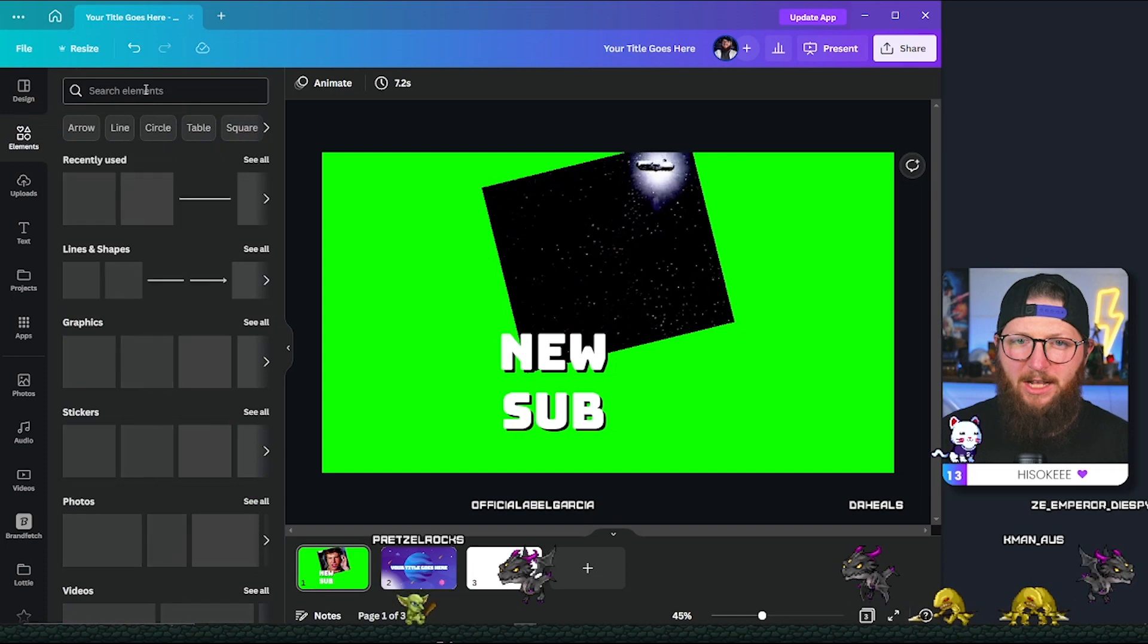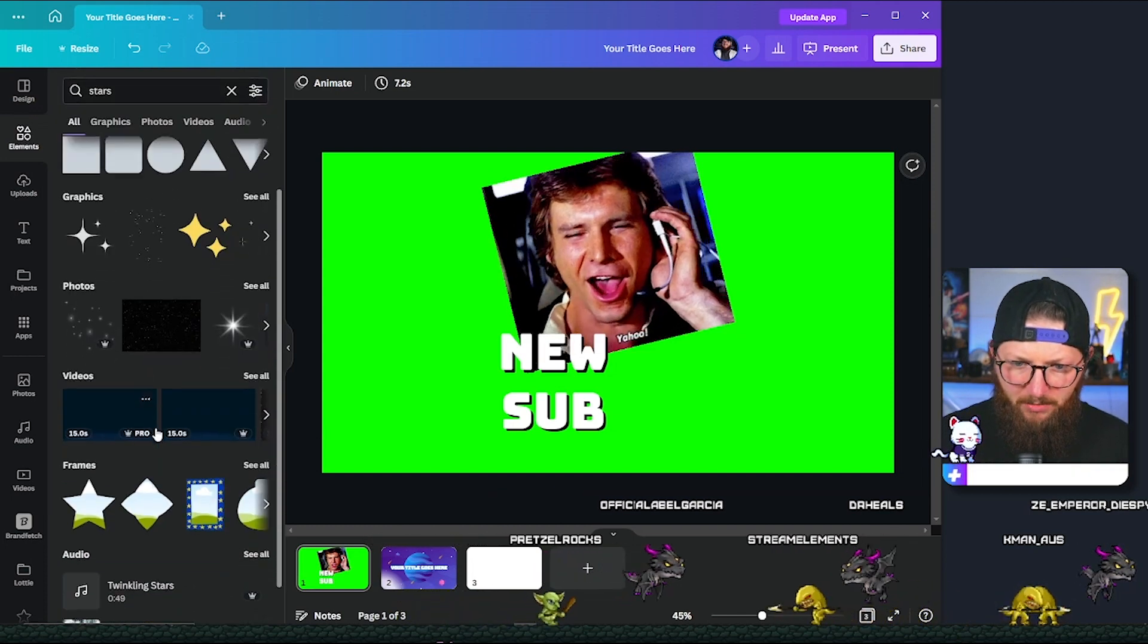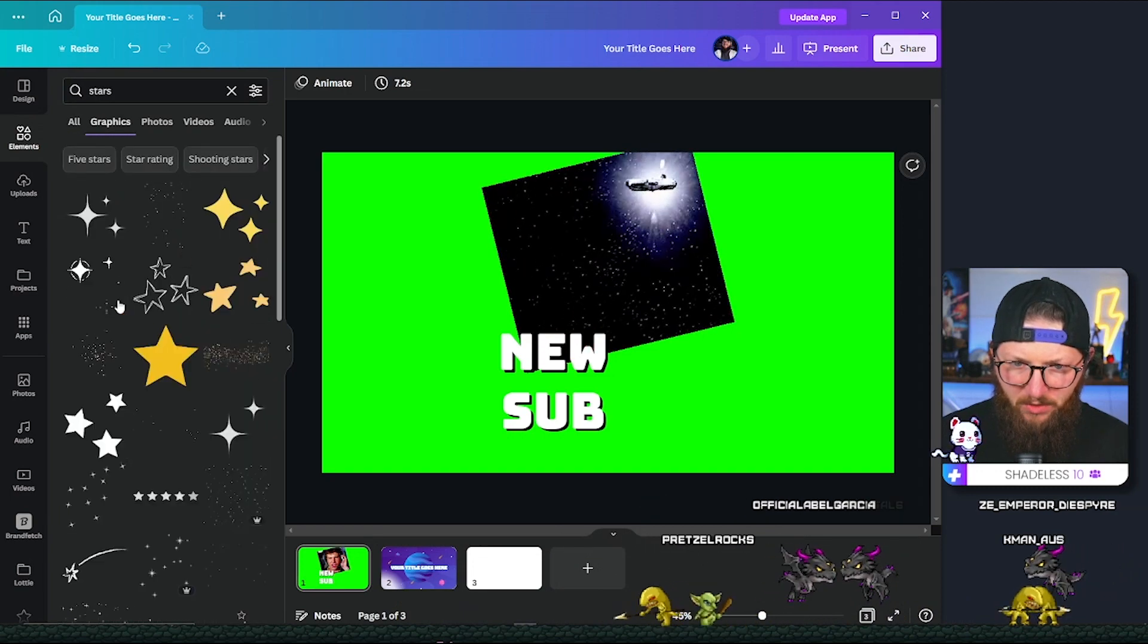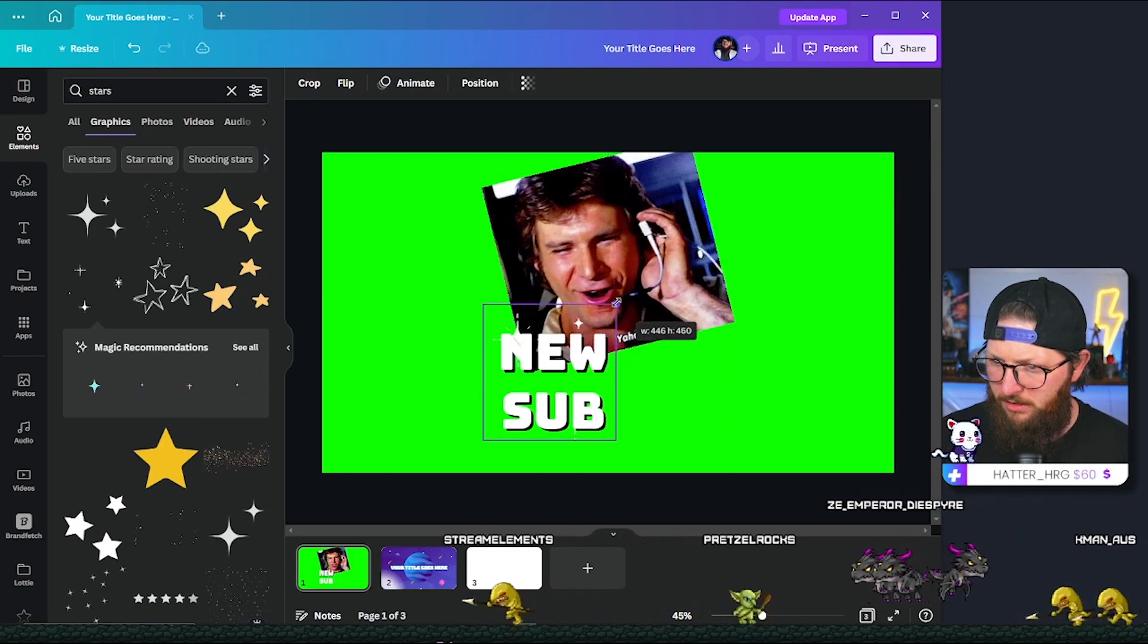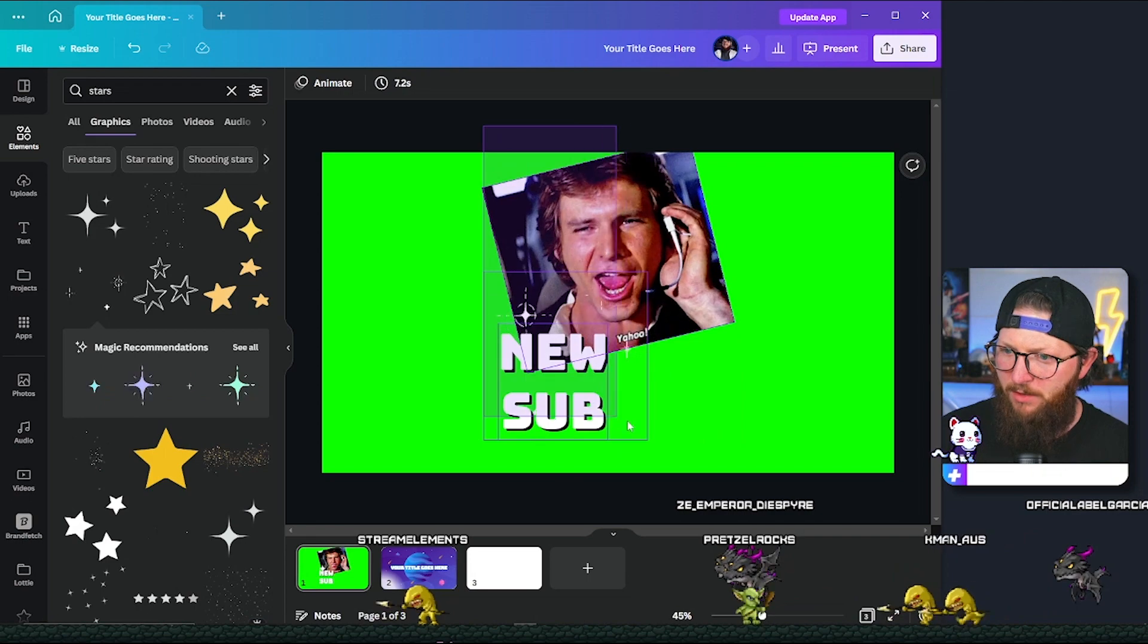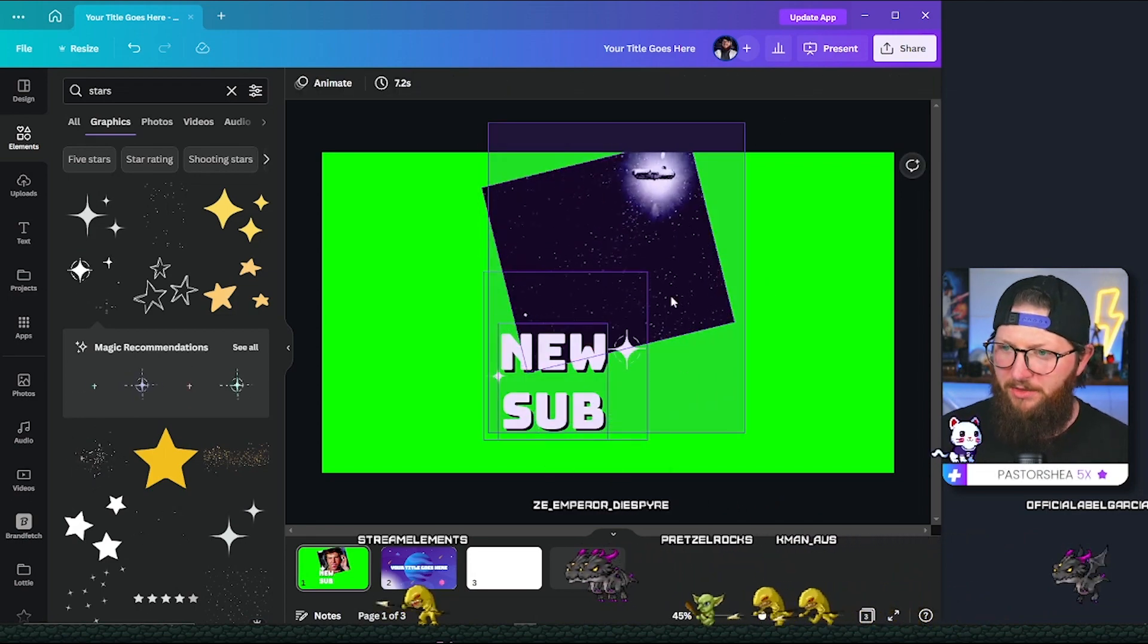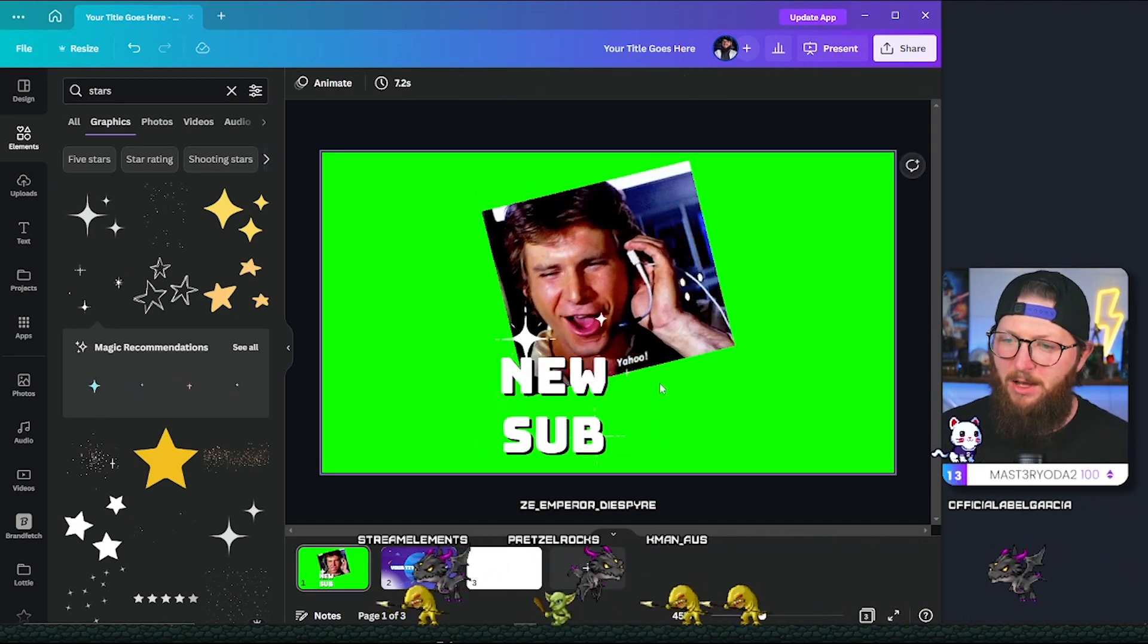I think it looks pretty good. We could also go over to elements and do like some stars. I'm going to see if we can't find any kind of graphics that kind of twinkle. Yeah, just like that. So there we go. And I want to make sure that nothing has been cut off. See how the top of this is cut off right here. That will be cut off when I export it. So there we go. New sub.